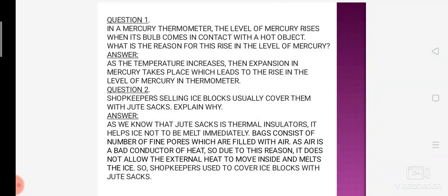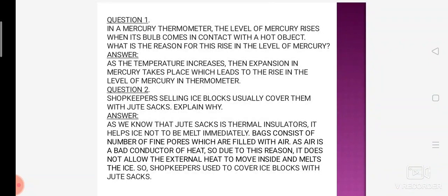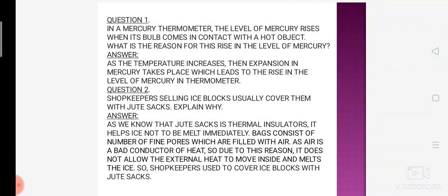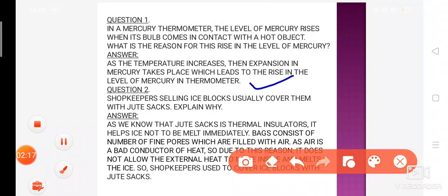Thermometer ke case mein, bulb mein jo mercury fill hai, jaise hi woh hot body ke contact mein aati hai — suppose kisi person ko fever hai aur usne apna temperature measure kiya — comparatively room temperature se uska temperature zyada hai. So the mercury in liquid state expands on heating, and the correct answer is: as the temperature increases, expansion in the mercury takes place, which leads to the rise in the level of mercury in the thermometer.